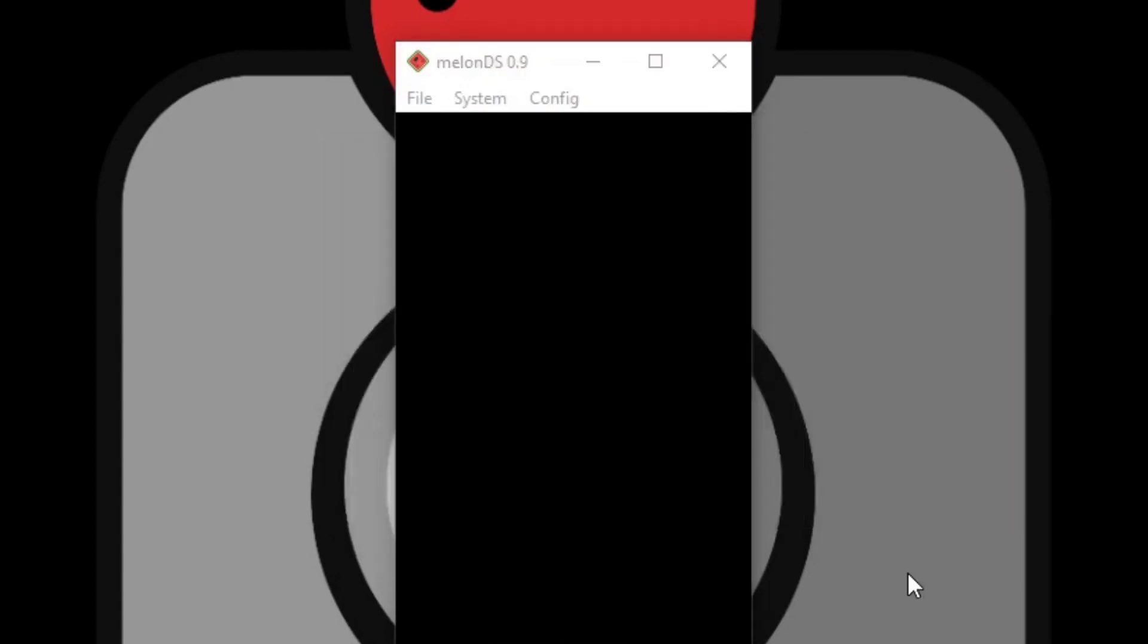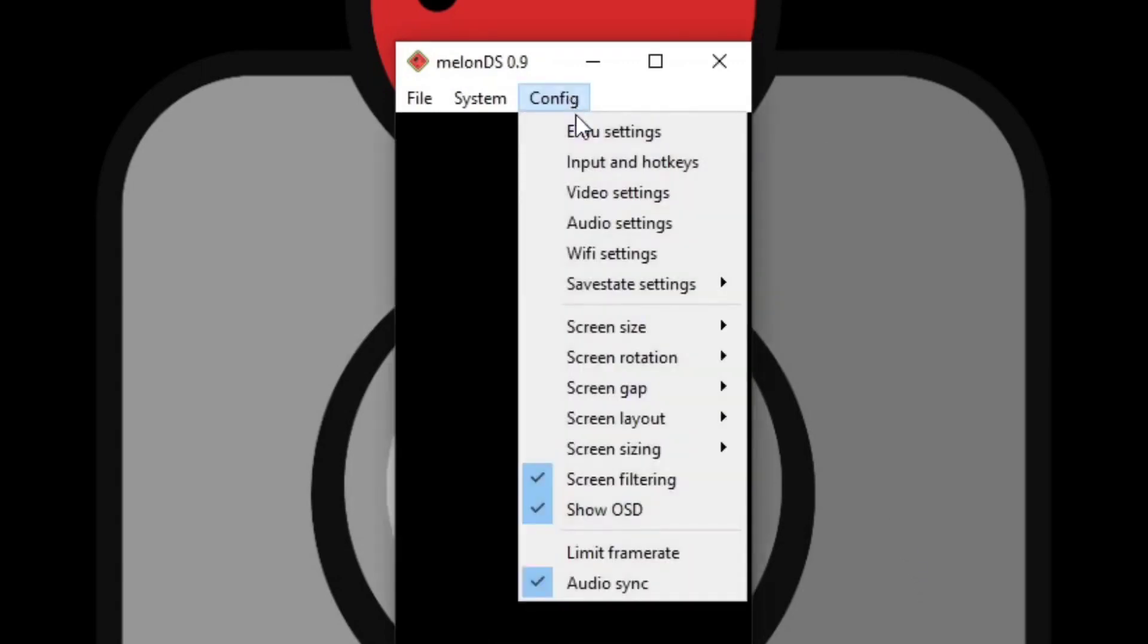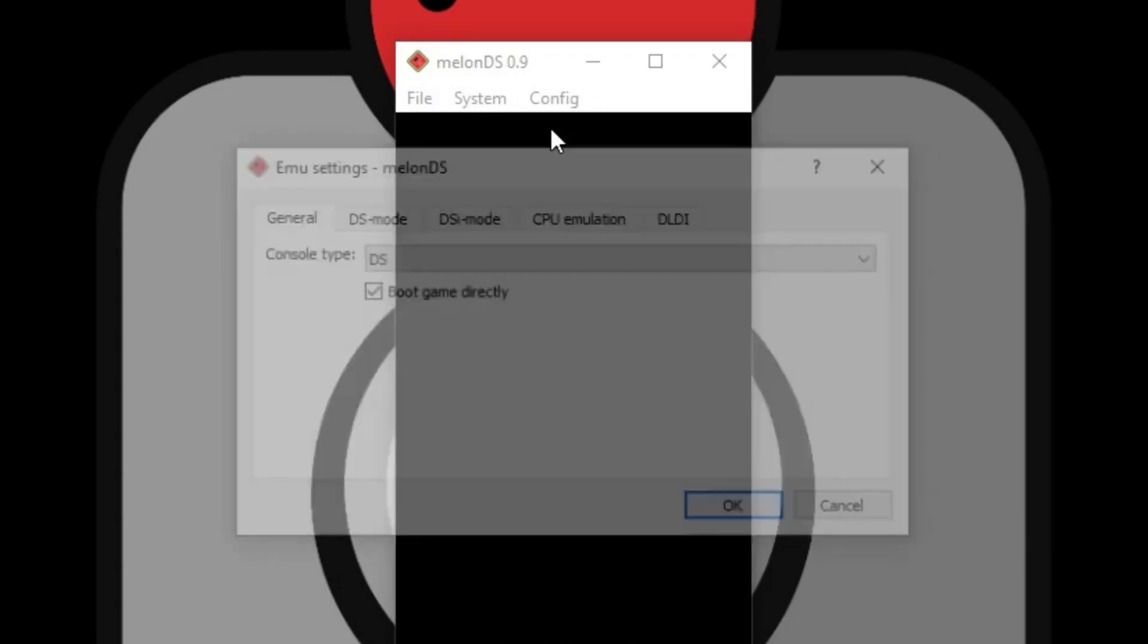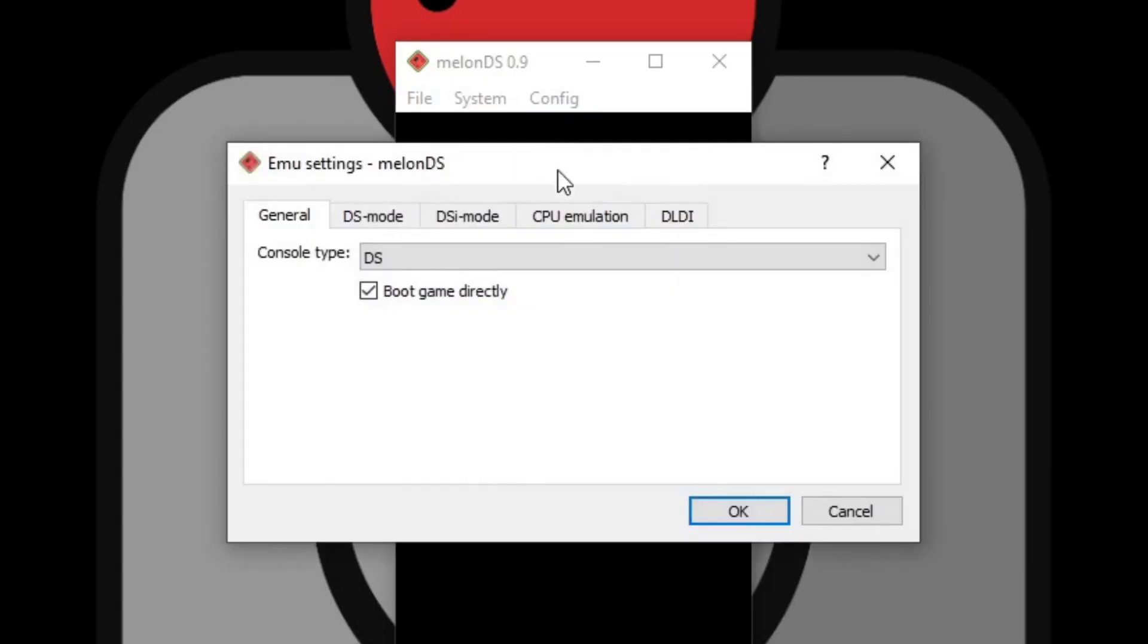Now let's install our BIOS and firmware. So back to config and go to EMU settings. Now remember guys, I told you in the beginning of the video I can't tell you where to get these BIOS files. You just have to Google search them. Once you're in here you want to go to DS mode.